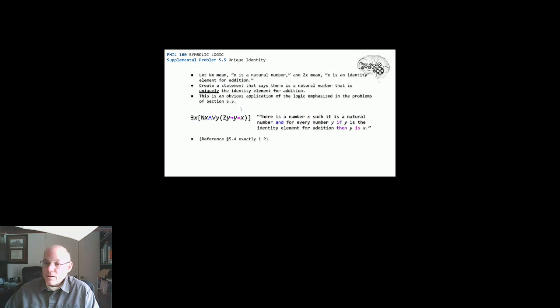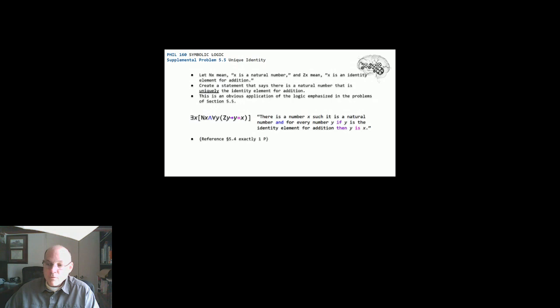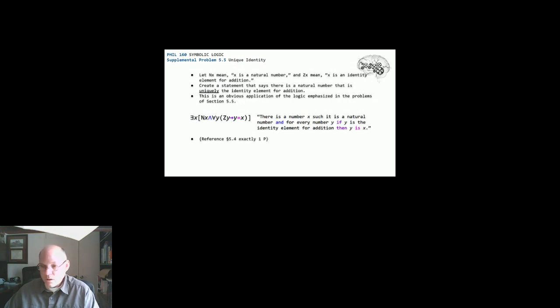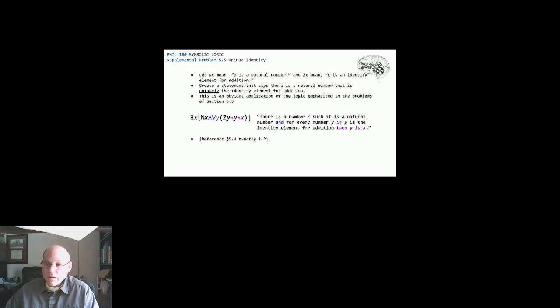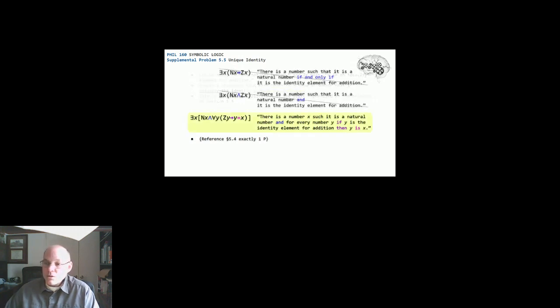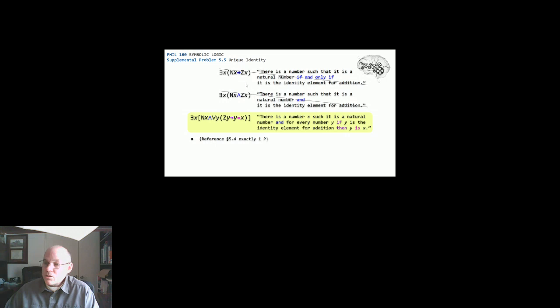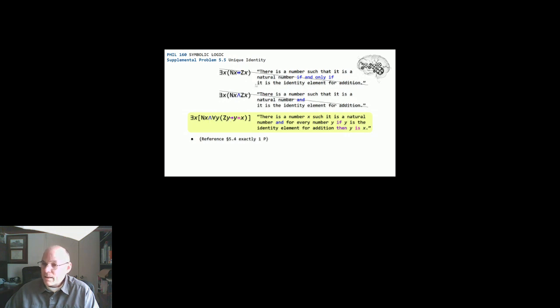And then a good reference for this one is in section 5.4, they talk about exactly one P. And so if you kind of look at that section 5.4 and then come back and look at this final slide, then you can see kind of some of the differences here.